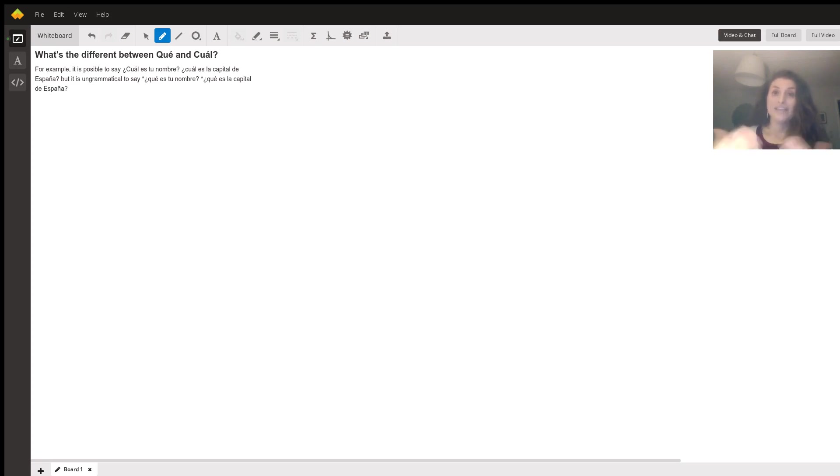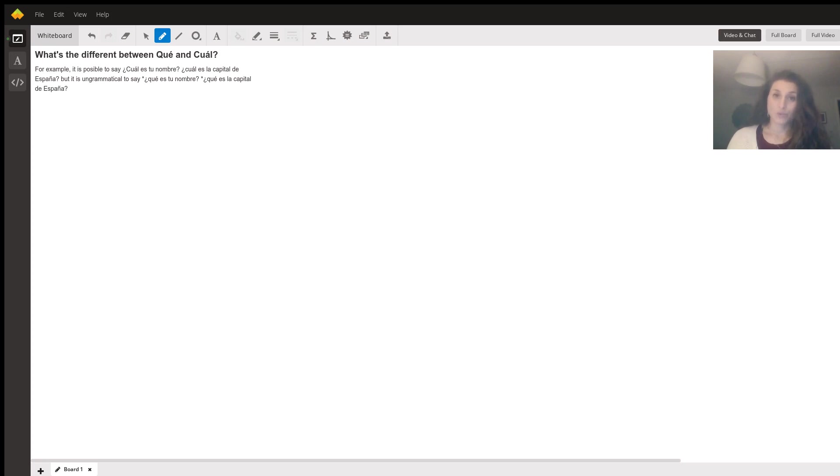But if they don't, or if someone's meeting you for the first time or any other situation where you have to introduce yourself, it's because someone is asking ¿qué es tu nombre? What is your name?